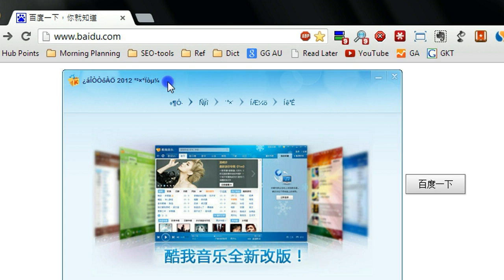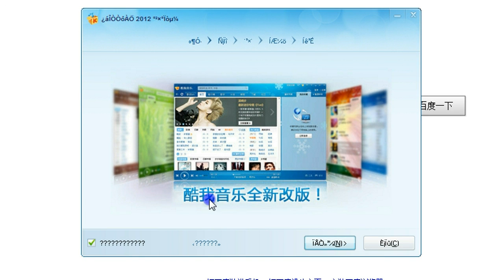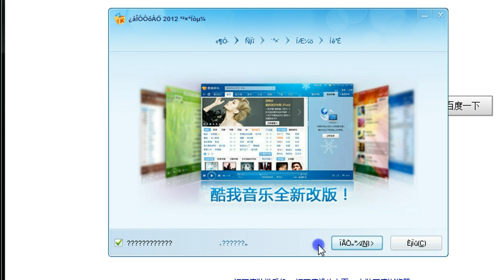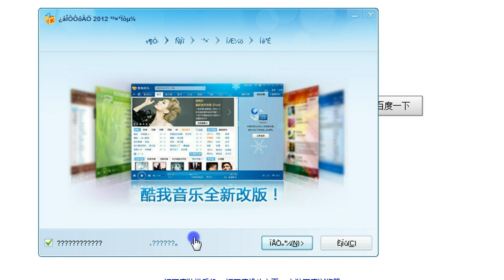Look at this program. This is one of the Chinese language programs for karaoke. See all this menu area — it's kind of weird characters. It's not even Chinese. So how do we fix that? Let me show you how to do it.